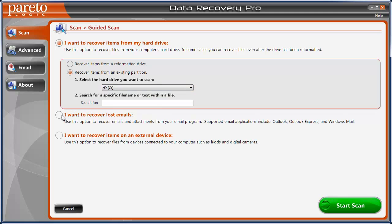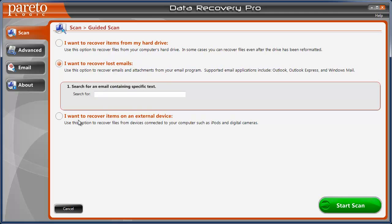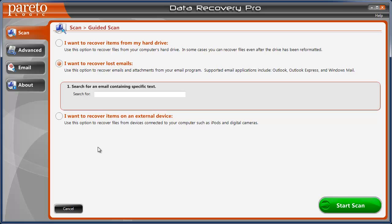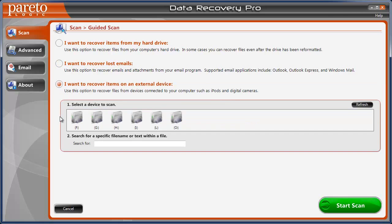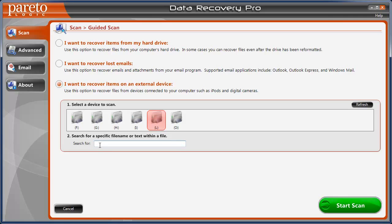If you want to recover lost emails, if you want to recover items from an external device, it says here use this option to recover files from devices connected to your computer such as iPods and digital cameras. So if you have photos that maybe you lost on a digital camera, this would be a great tool to get those recovered as well. You just check that box or circle and then you would select which drive it is. And if you're searching for a specific file, you can enter it there. If not, you don't have to and then just start scan.